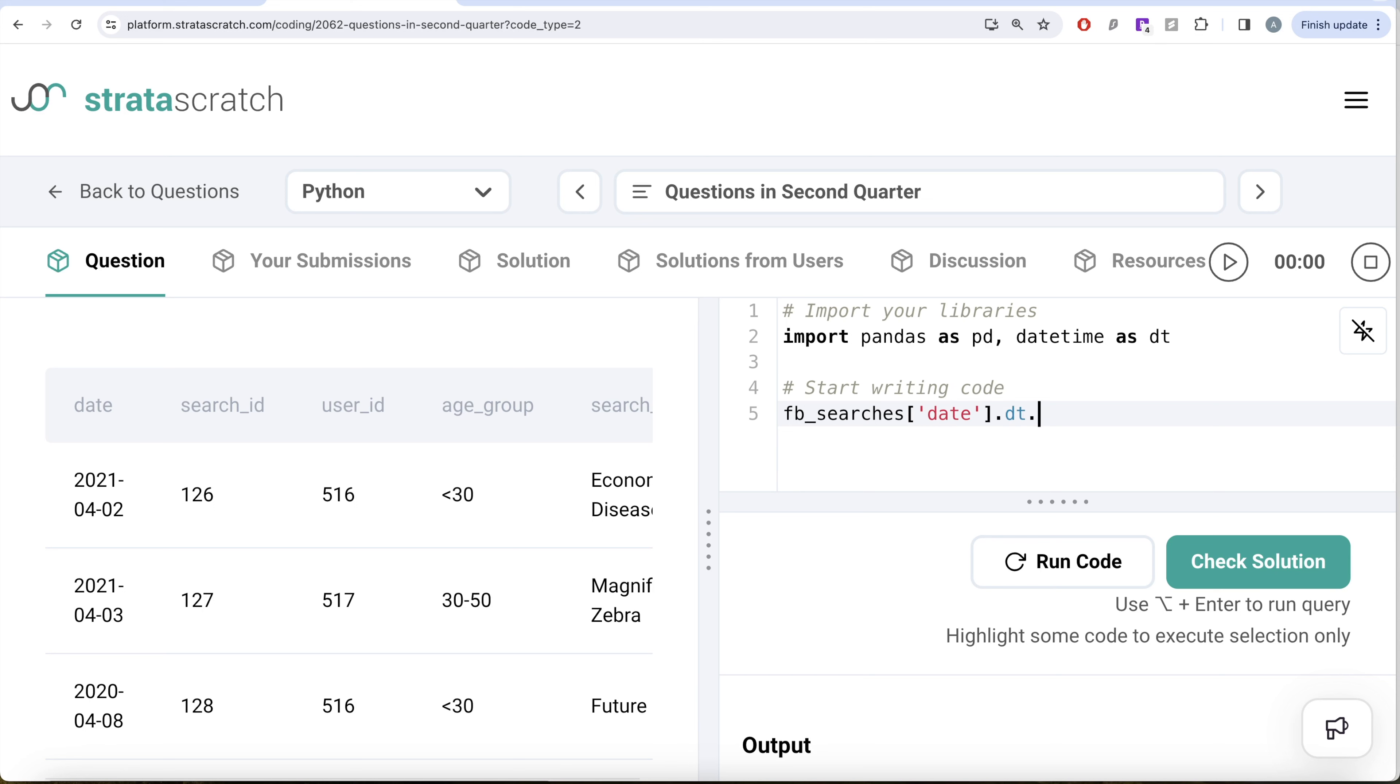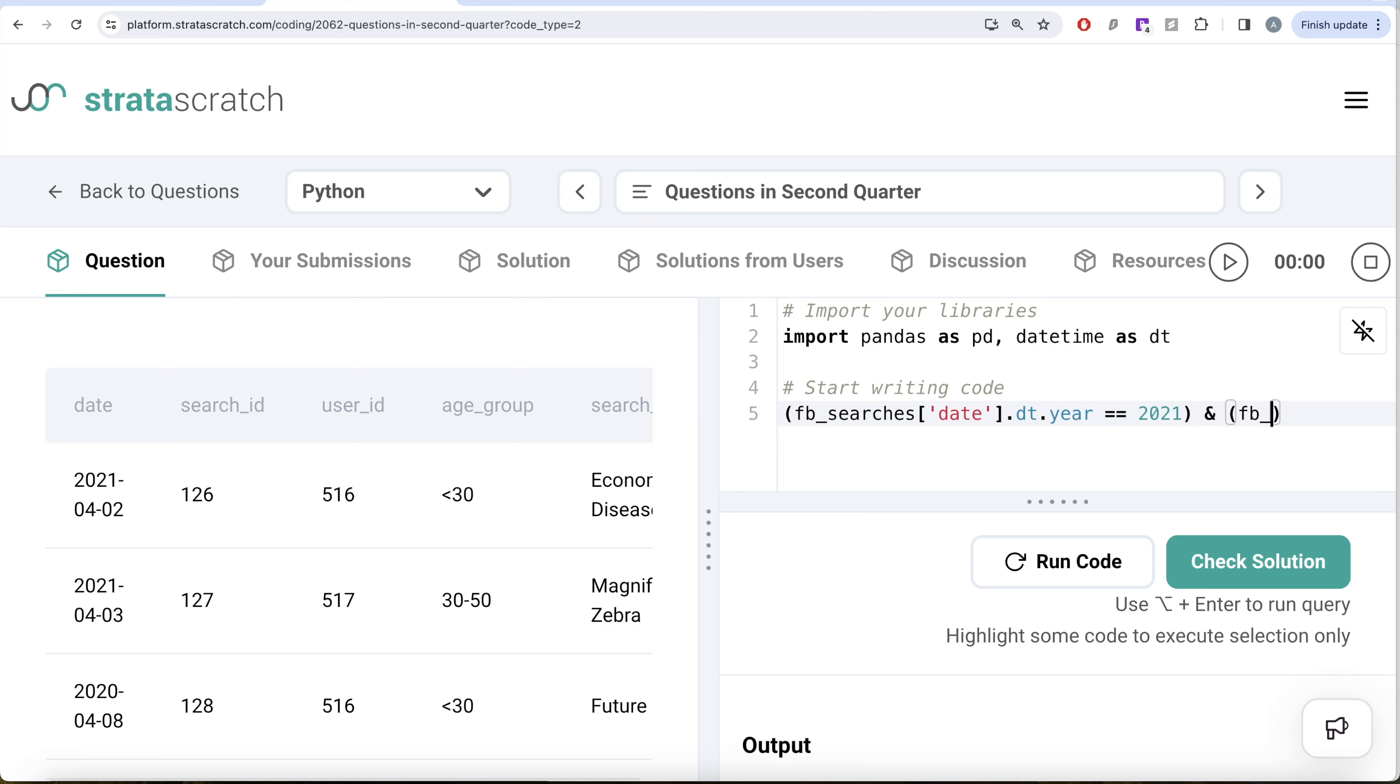And then we also need to satisfy another condition where fb_searches, then take the date column and do datetime.quarter is equal to two. So second quarter of 2021.